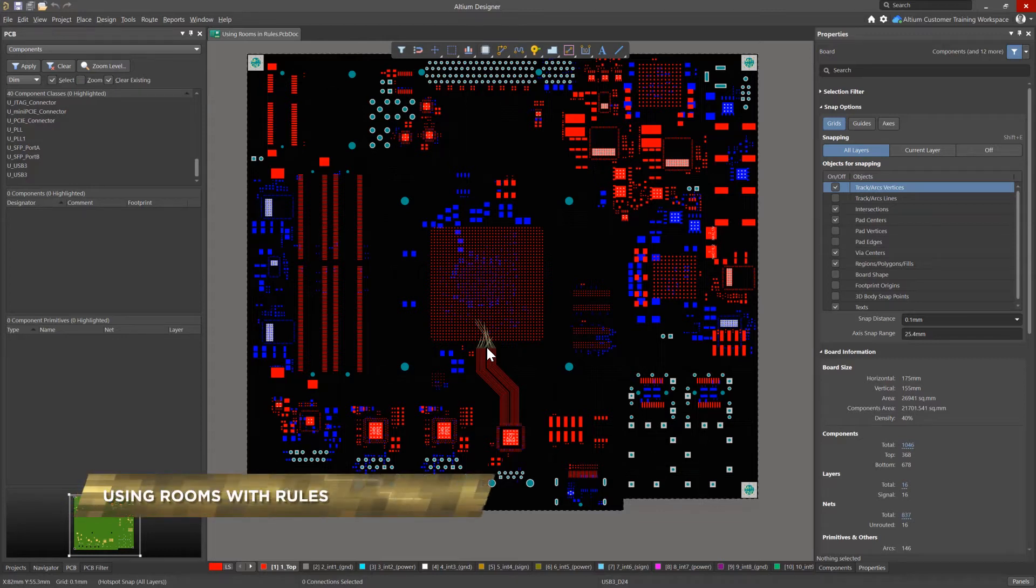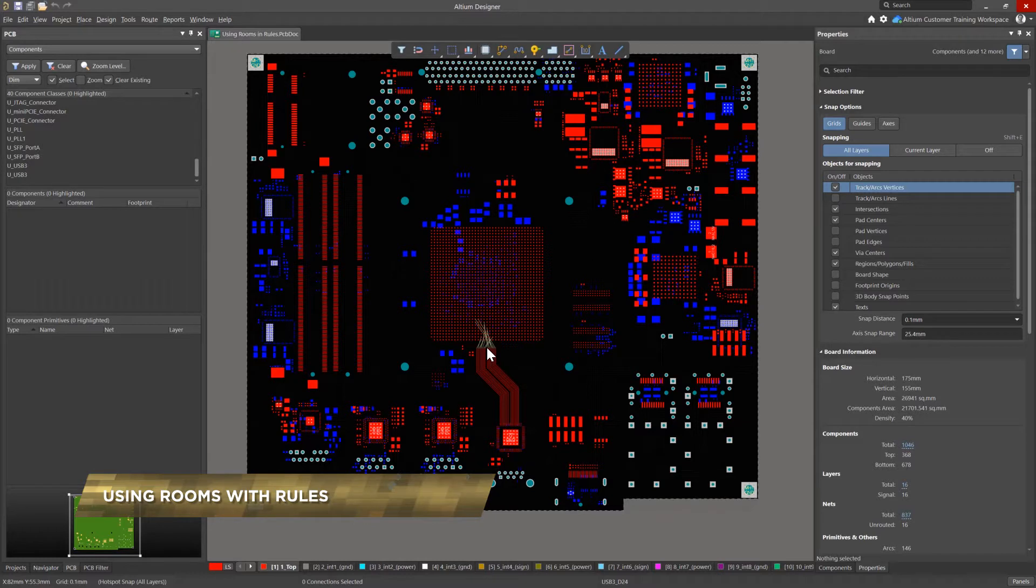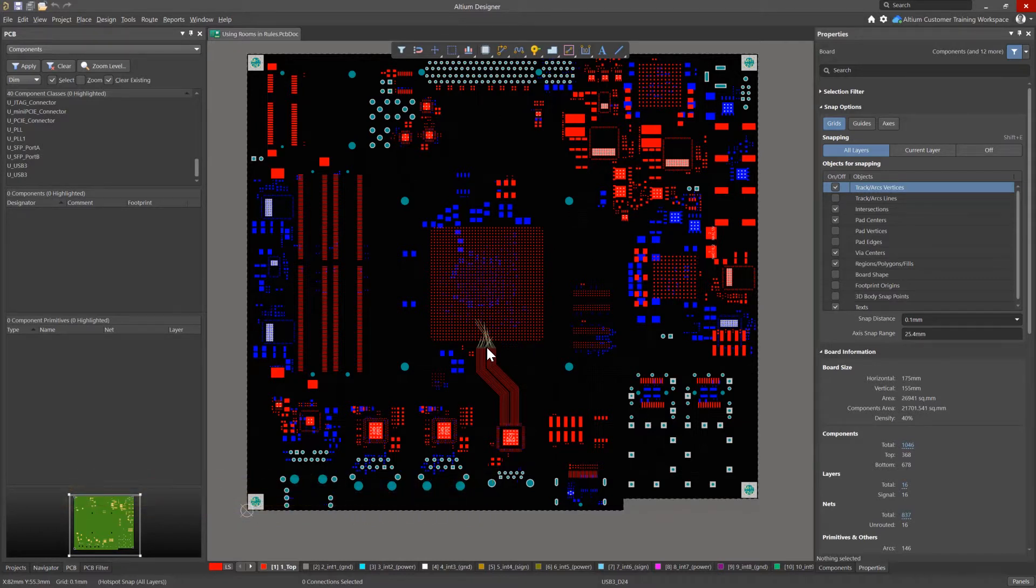During your design process, you may be faced with the situation where you need, in a specific area of your board, other rule values as for the rest of your board. In this situation, a room can be a solution.